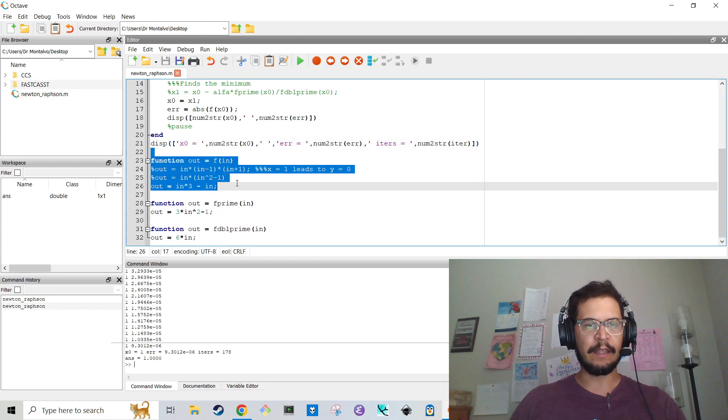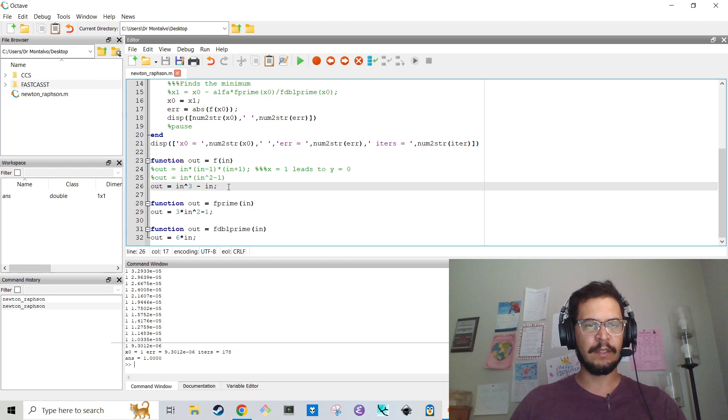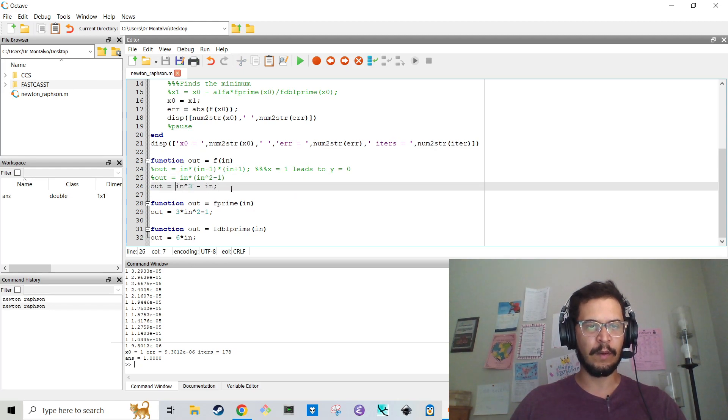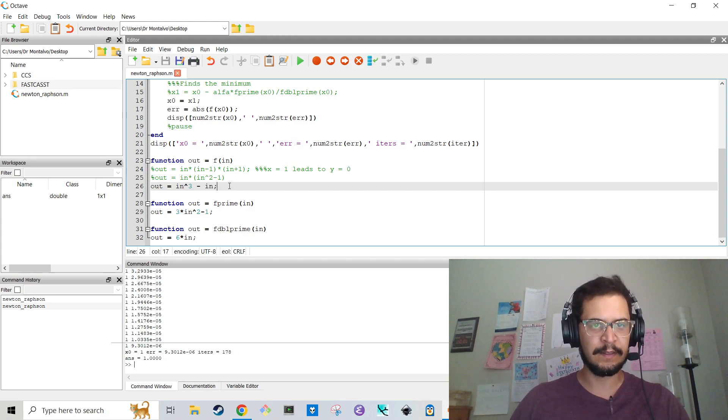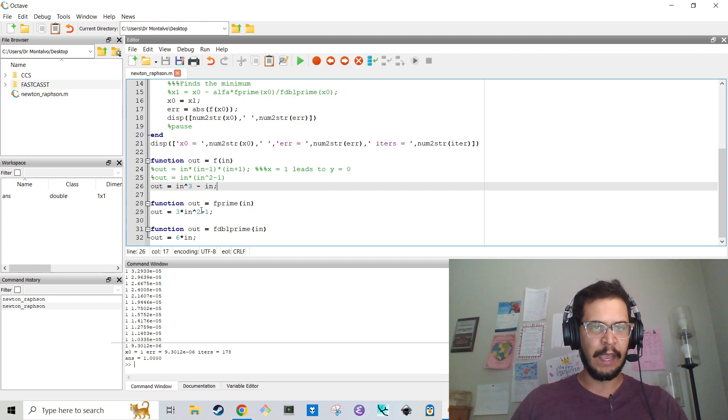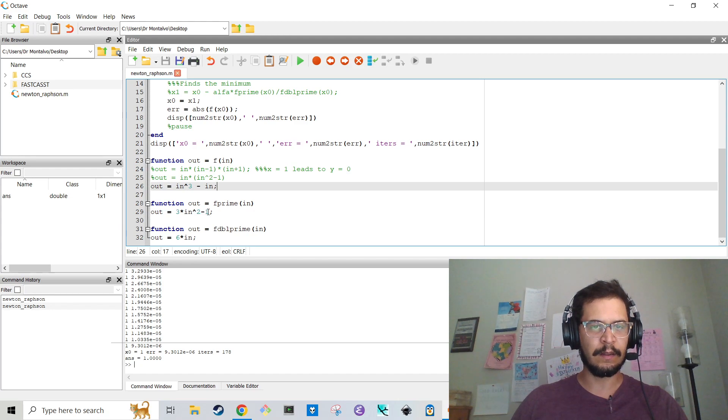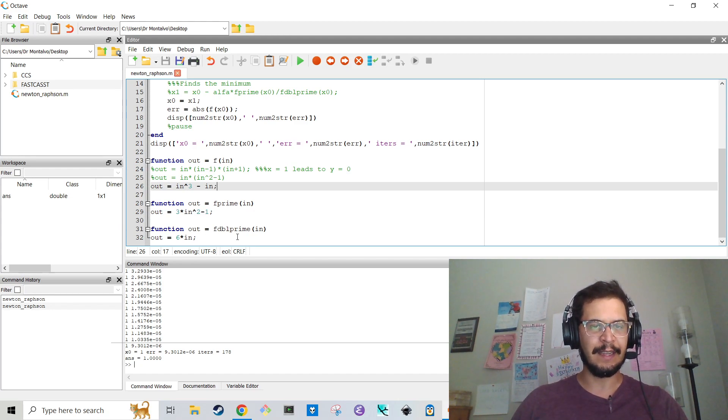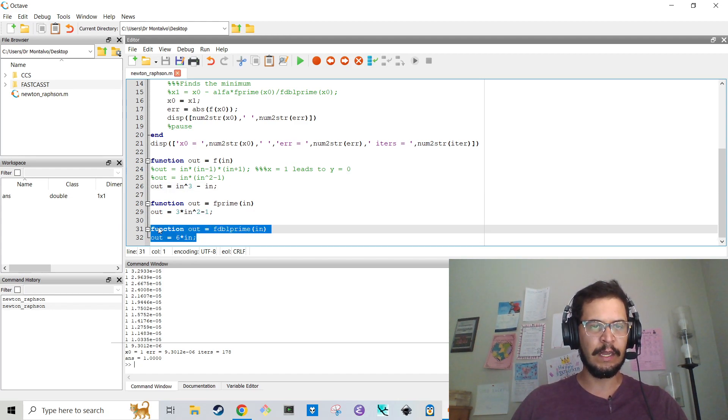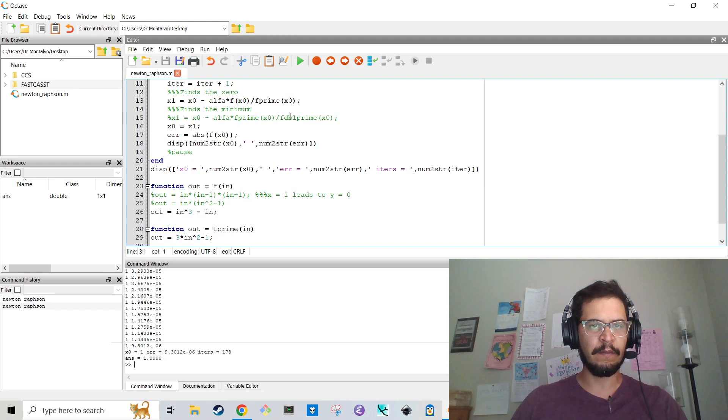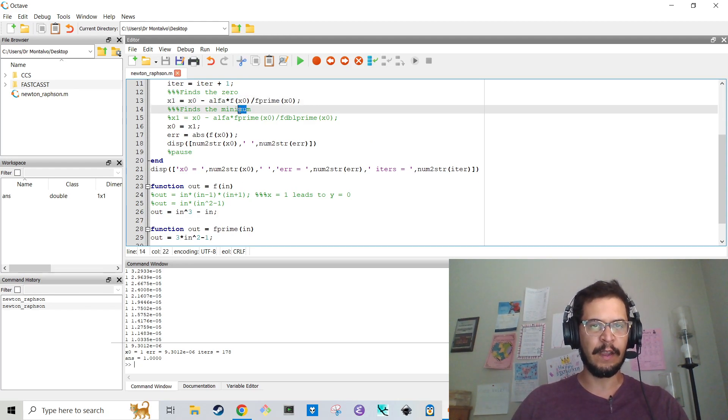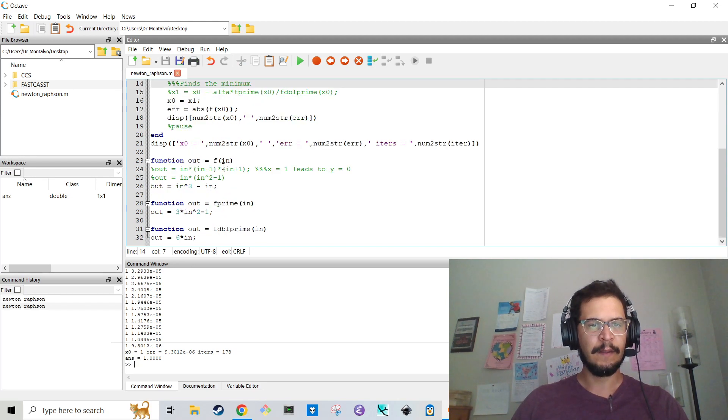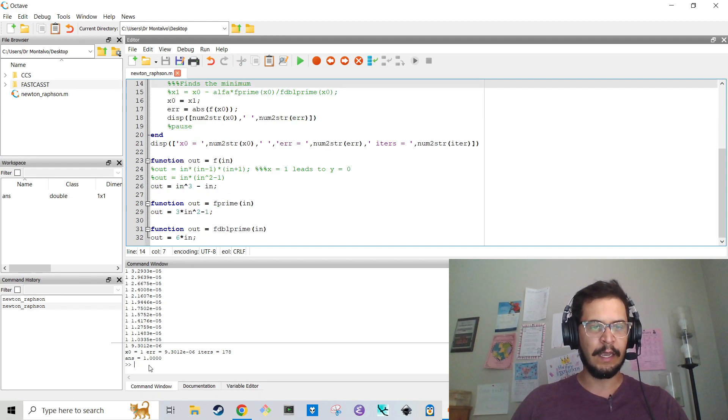And then down here are all of the functions. So the function that we're trying to do is x cubed minus x. And then the derivative of that is 3x squared minus 1. And then the derivative of that is 6x. I don't think we need the second derivative in this case, but it's just there because I think we were trying to find the minimum rather than the 0.